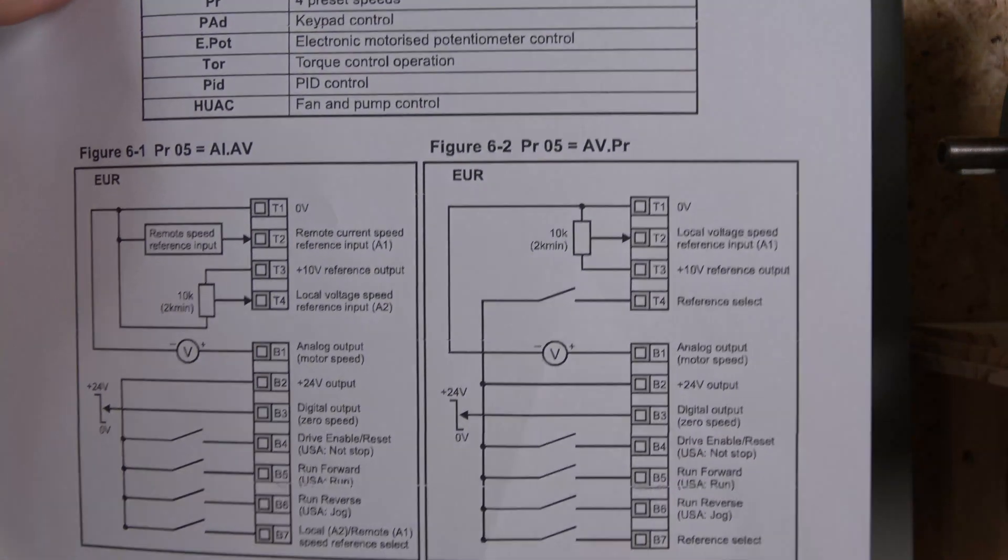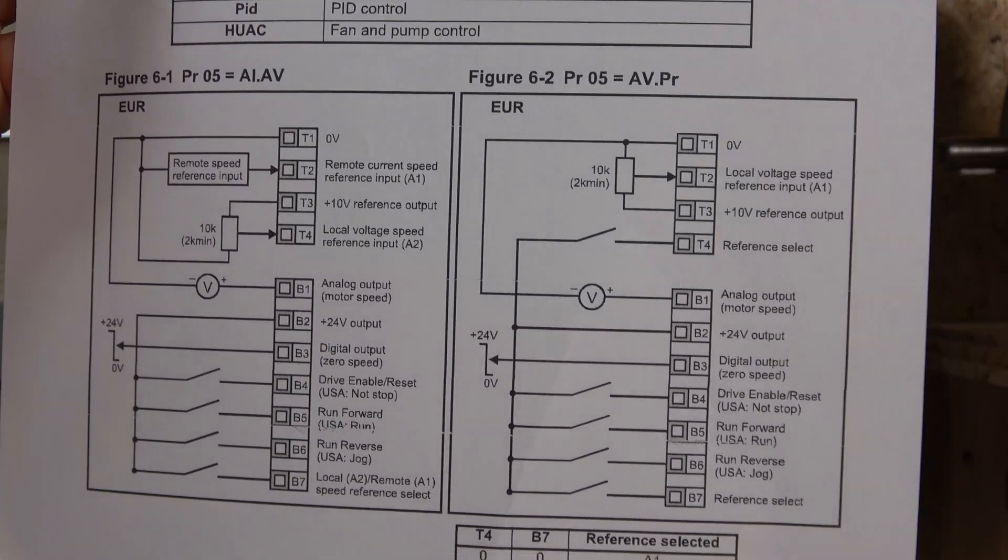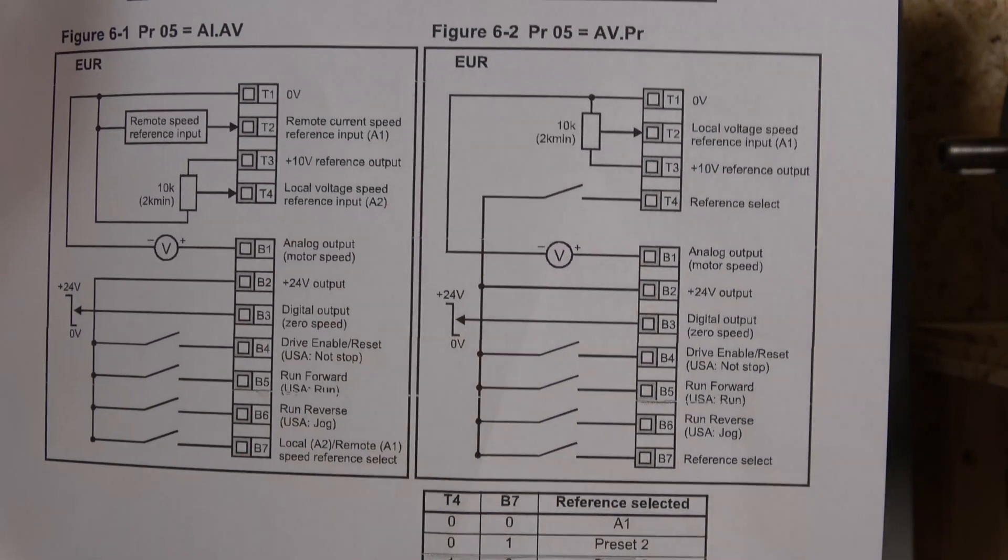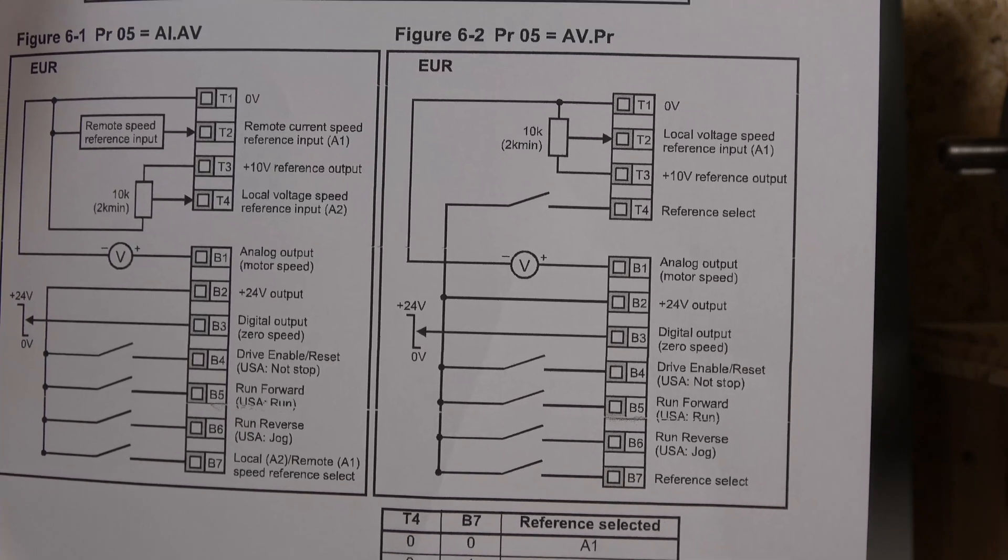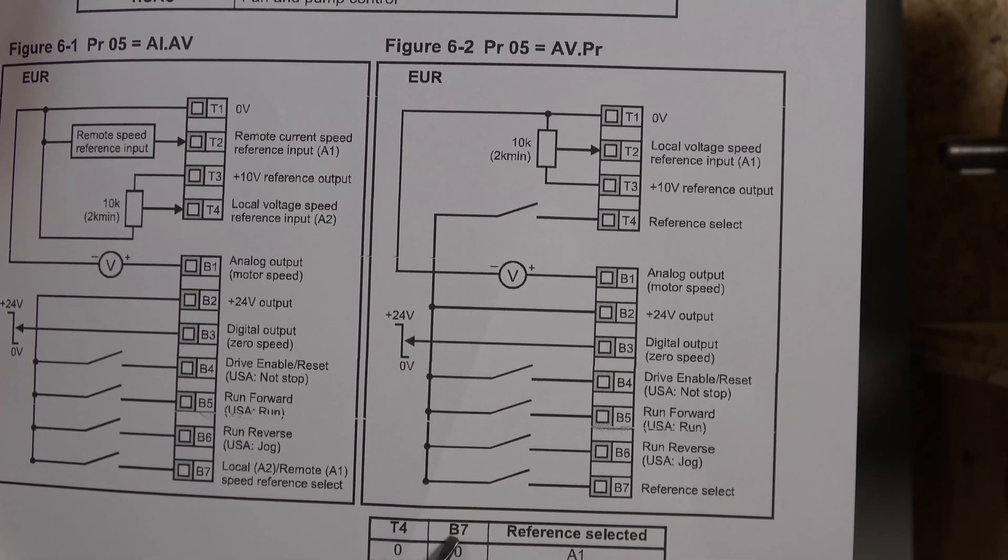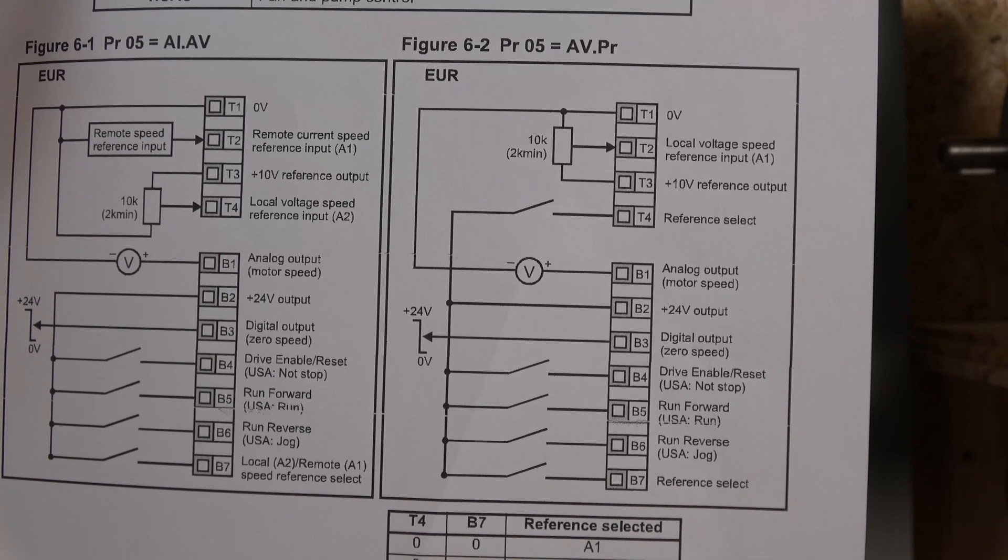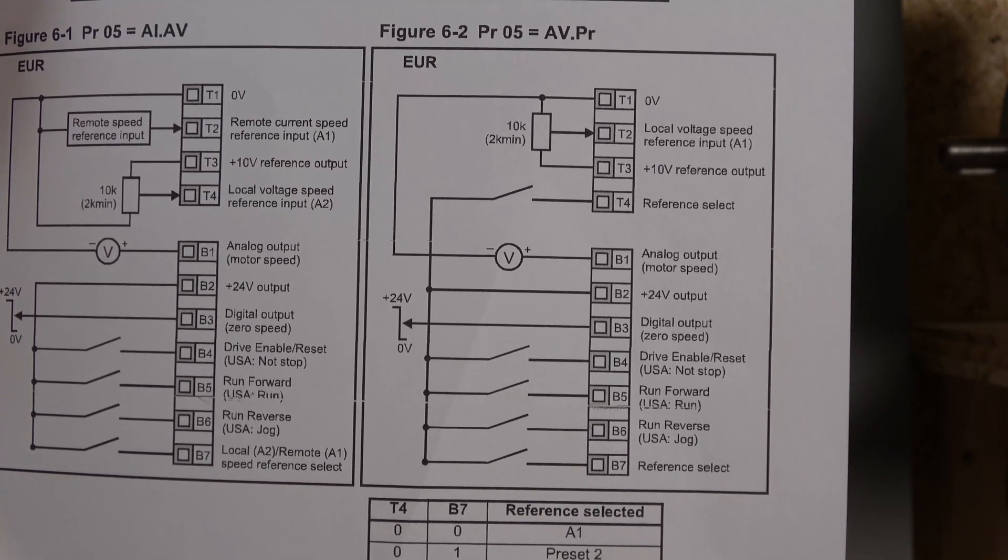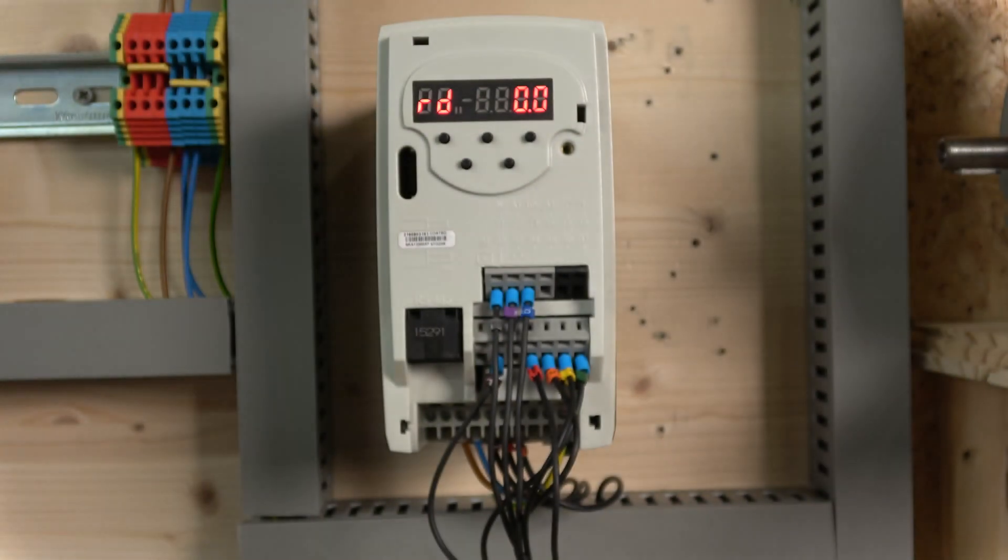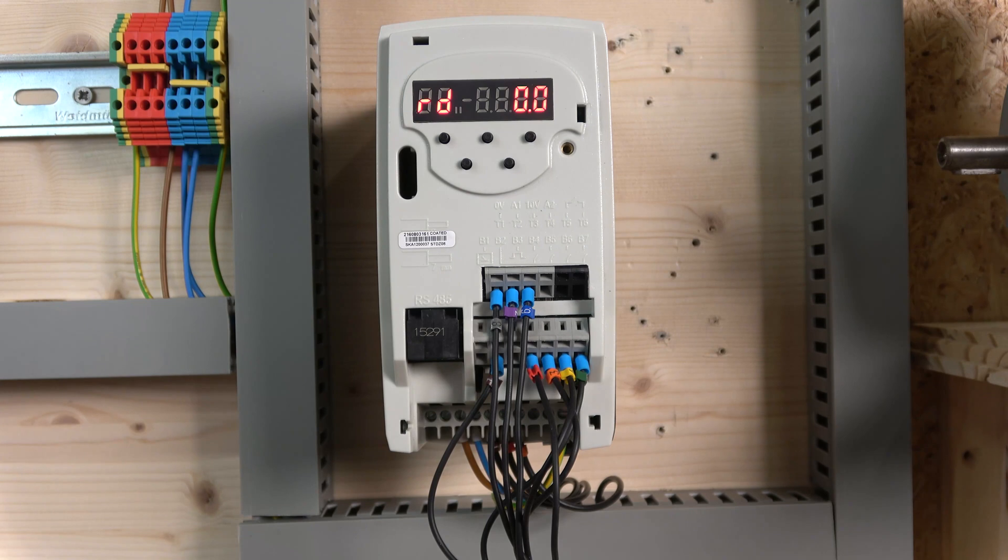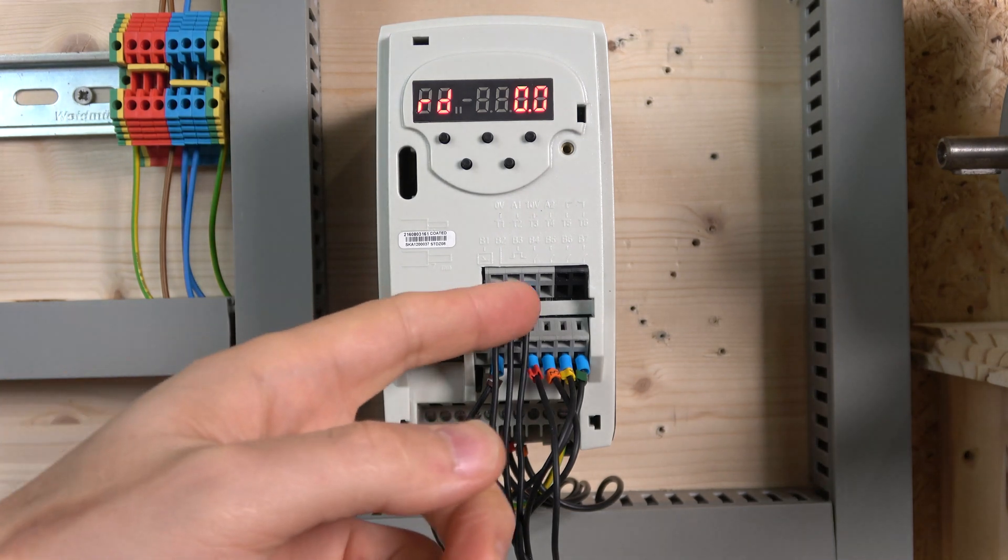There's an easy way to do this. If you follow this parameter here, which you can do in Parameter 5, if you change that one to AVPR, you will receive different selections. Once you close this guy here, as you can see, if you close B7 and keep T4 open, you will have Preset 2. And that Preset 2, you can just enter your frequency, whatever jog frequency you'd like, and it will pretty much work as a jog frequency without complicating things far too much.